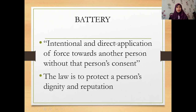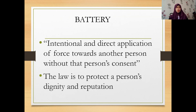Assalamualaikum warahmatullahi wabarakatuh. This is Part 2 of the lecture on Trespass to Person. In Part 1, we covered the topic of assault. This is the continuation of Part 1, which is meant to cover and discuss battery.